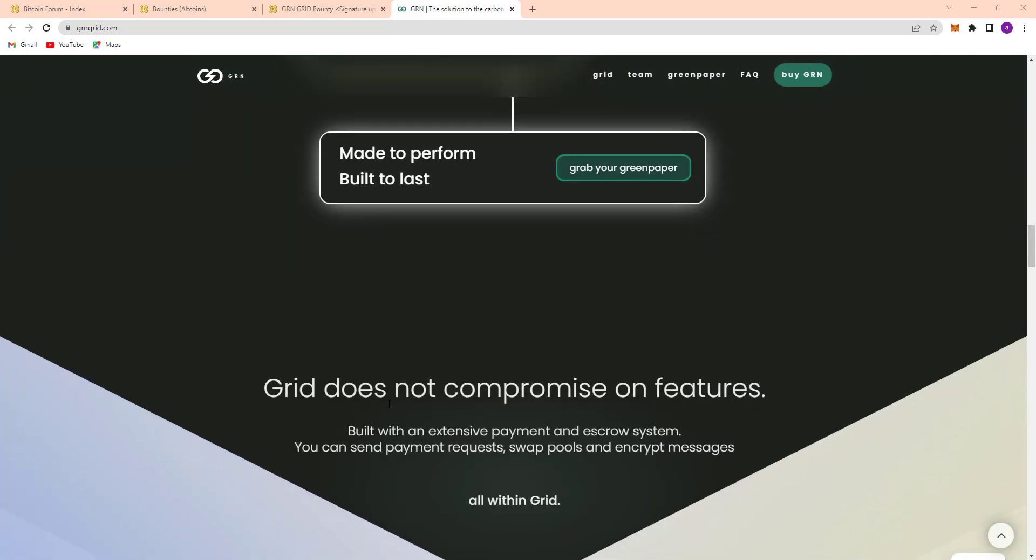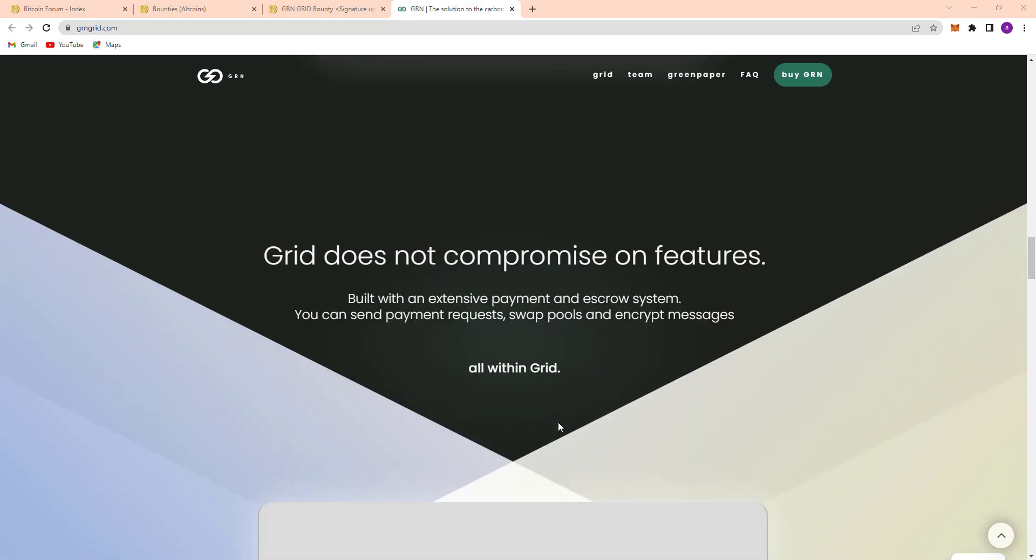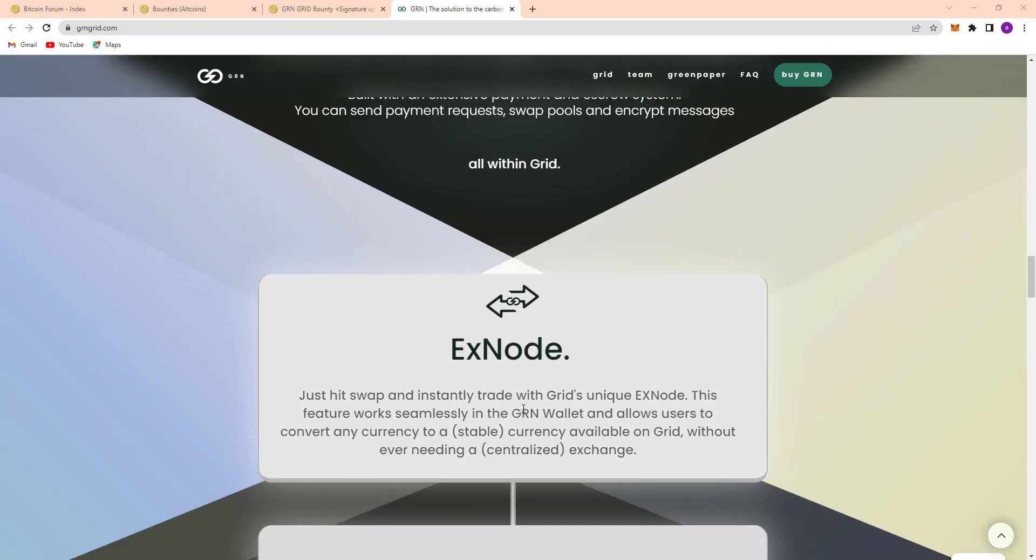Grid does not compromise on features. You can see their features built with an extensive payment and escrow system, payment requests, swap pools, and encrypted messages all within Grid.